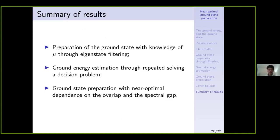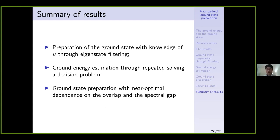To summarize: first, we present an algorithm that prepares the ground state with knowledge of a sufficiently tight upper bound of the ground energy, via eigenstate filtering. Second, we estimate the ground energy by repeatedly solving a decision problem. Third, we combine these two algorithms to prepare the ground state without knowledge of the upper bound, with near-optimal dependence on both the overlap gamma and the spectral gap delta. Thank you for your attention, and I'm happy to take questions.